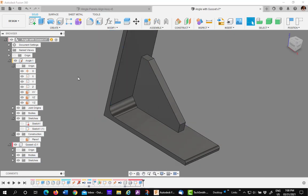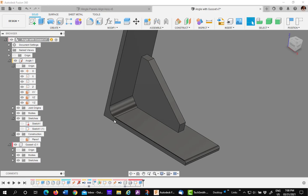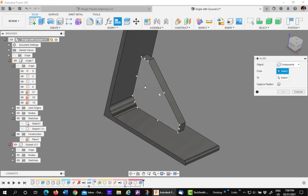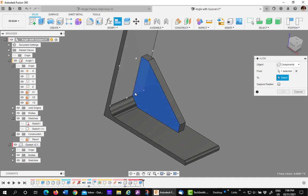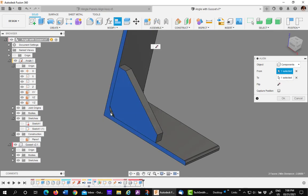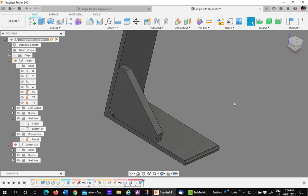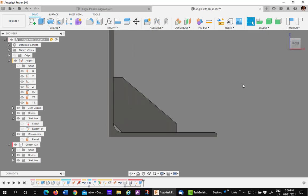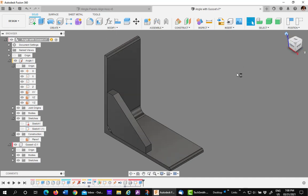Let's say I need to take that gusset and make it flush with this side. Align to the rescue again. Pick on this face. Do not pick a key point. And pick on the face. Again, no key point. It'll align up perfectly. Remember, the align tool builds on itself. It will maintain the last alignment as it moves around. So, at this point, you could put an as-built joint on it. Or you could actually do a rigid group.